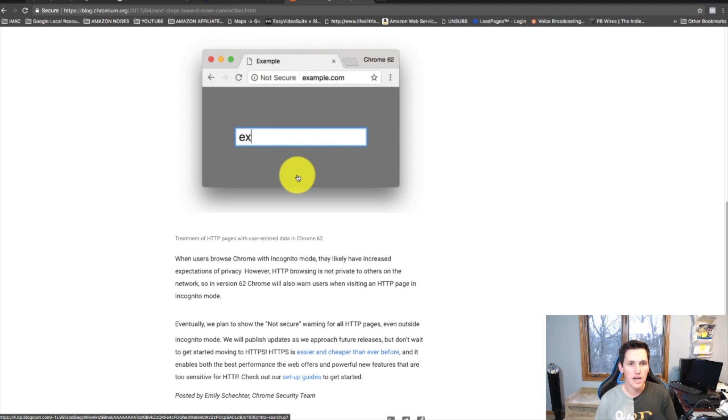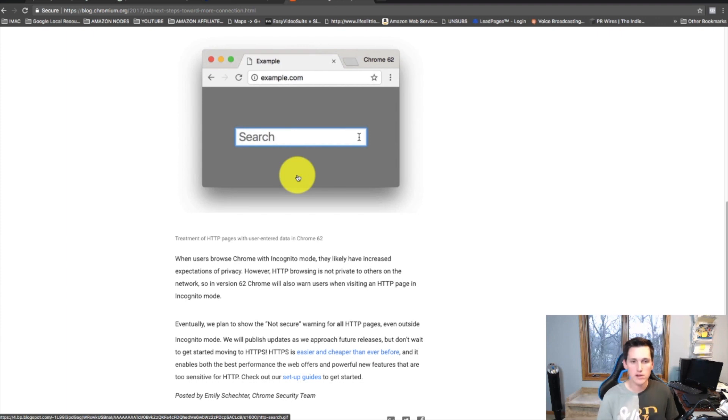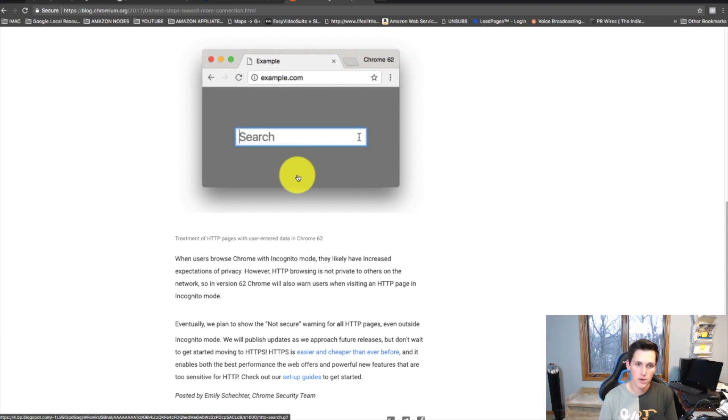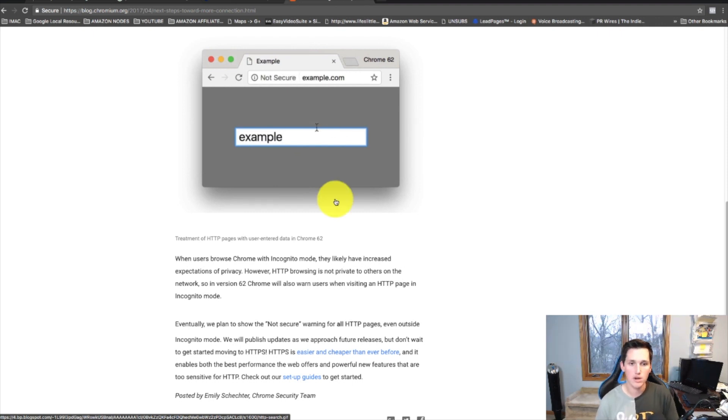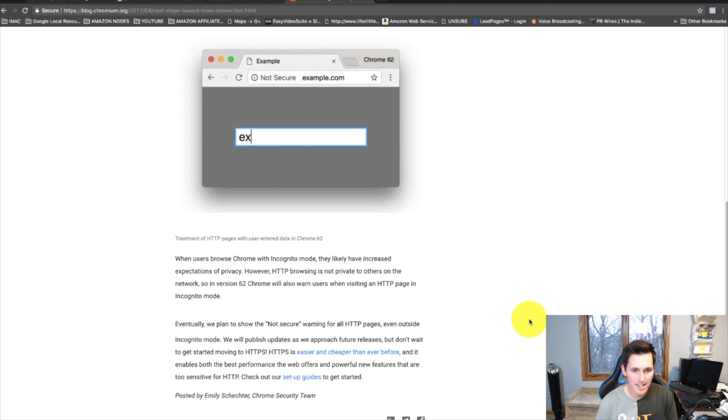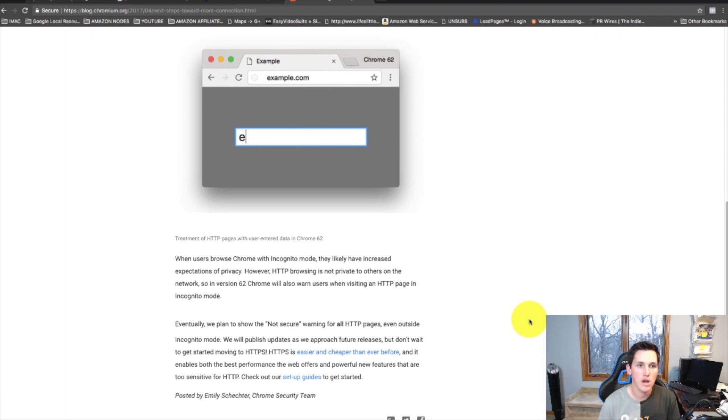You can essentially go out there and offer to help business owners get this certificate installed, and you could charge whatever you want for this, whether you want to charge $100, $200, $500. Realistically it's worth it because if the business owner doesn't have this installed, doesn't know how to do it, then they're gonna be willing to pay you to do it because this is something that they need.